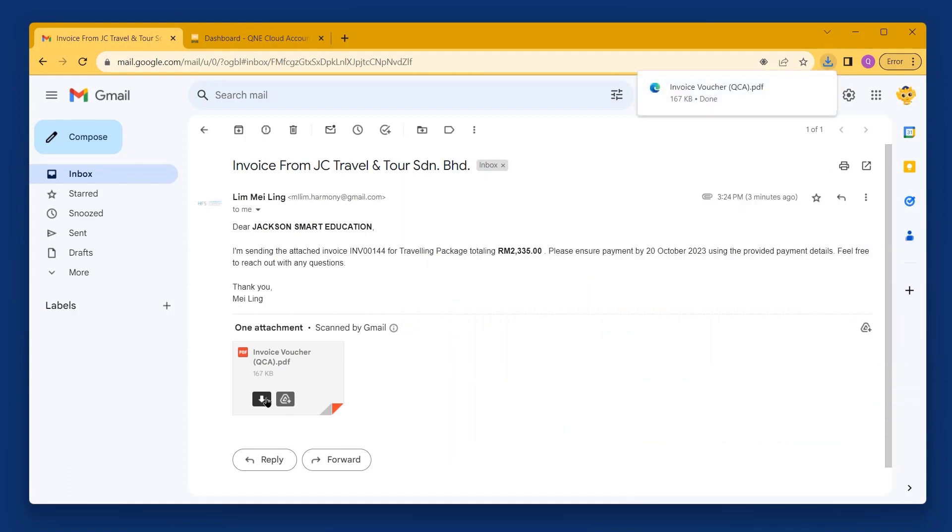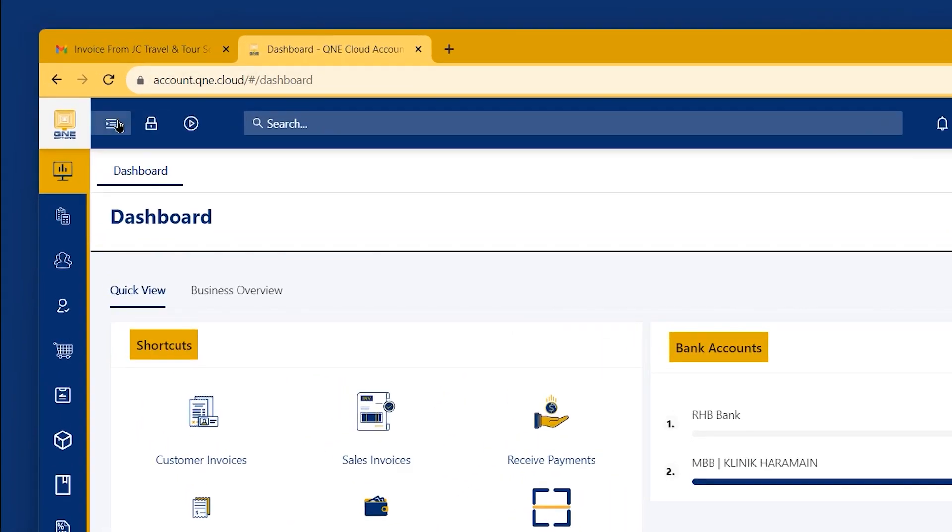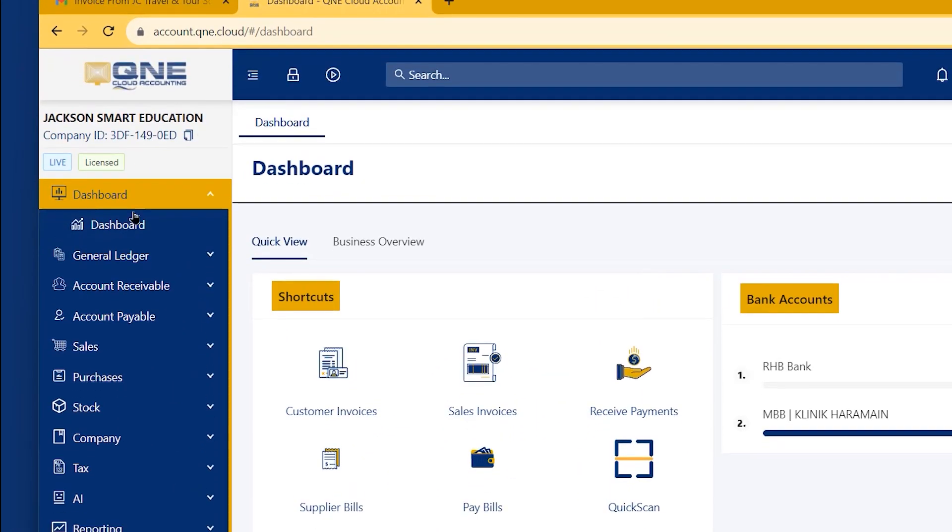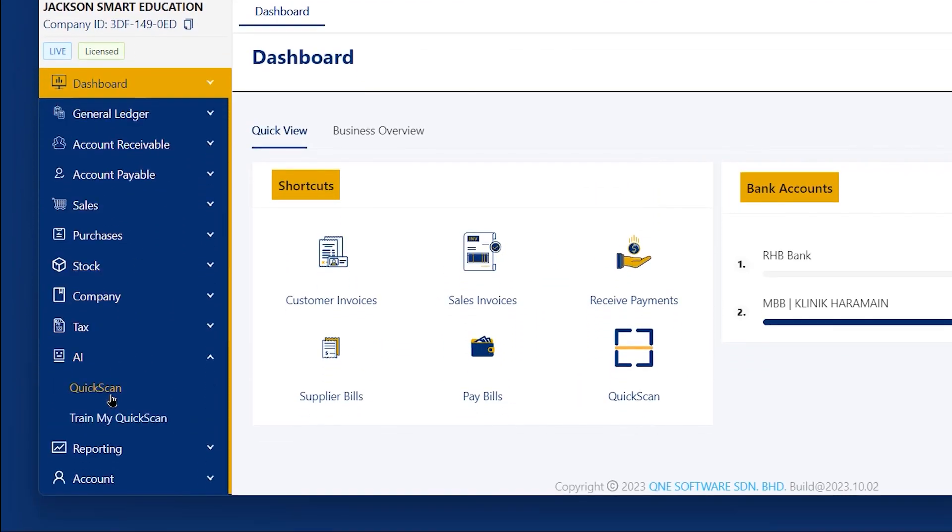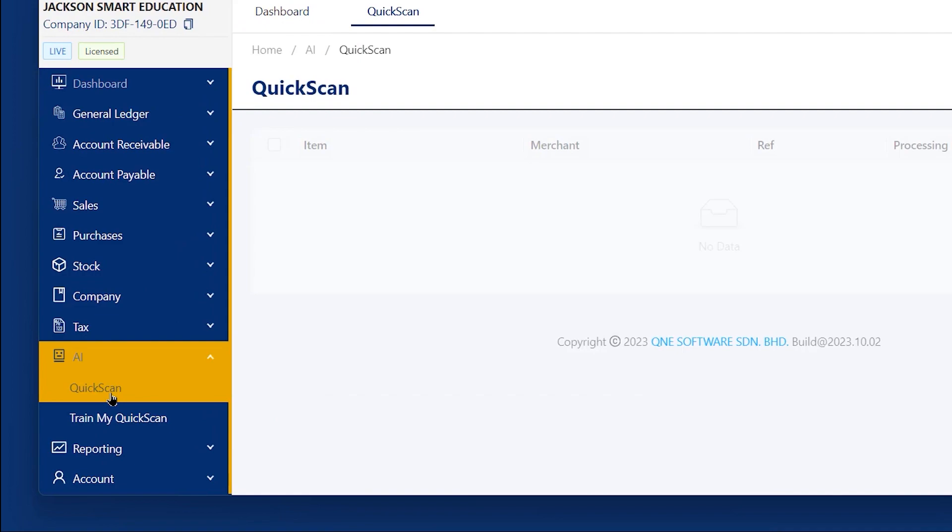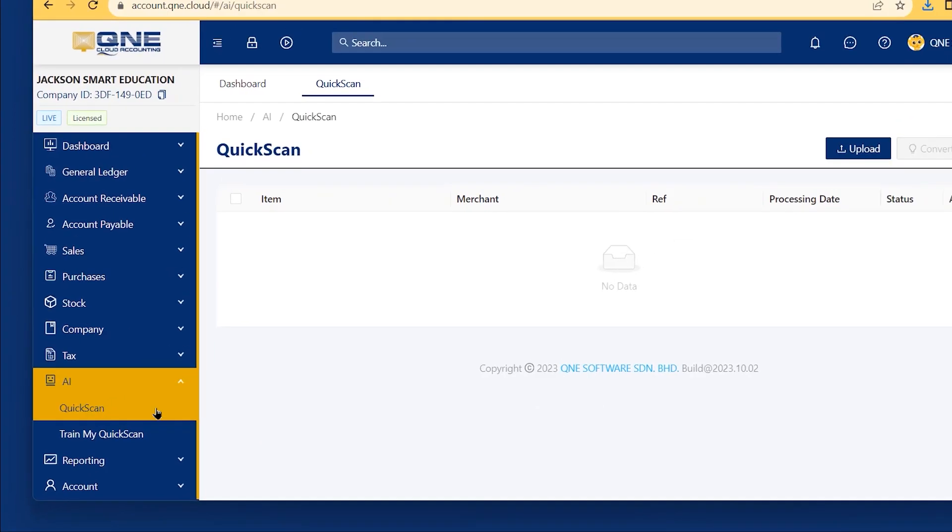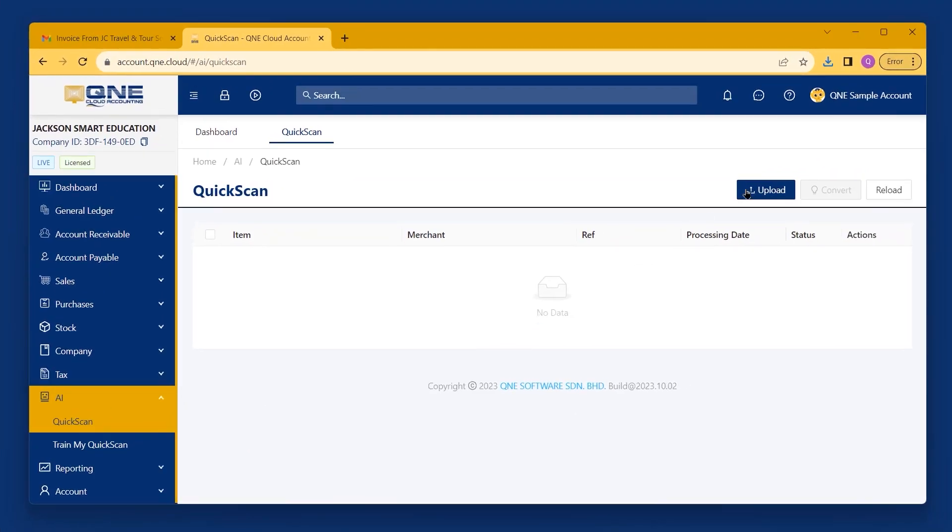Next, open your logged in Q&E Cloud Accounting System and click on the AI feature in the navigation bar, then select QuickScan.